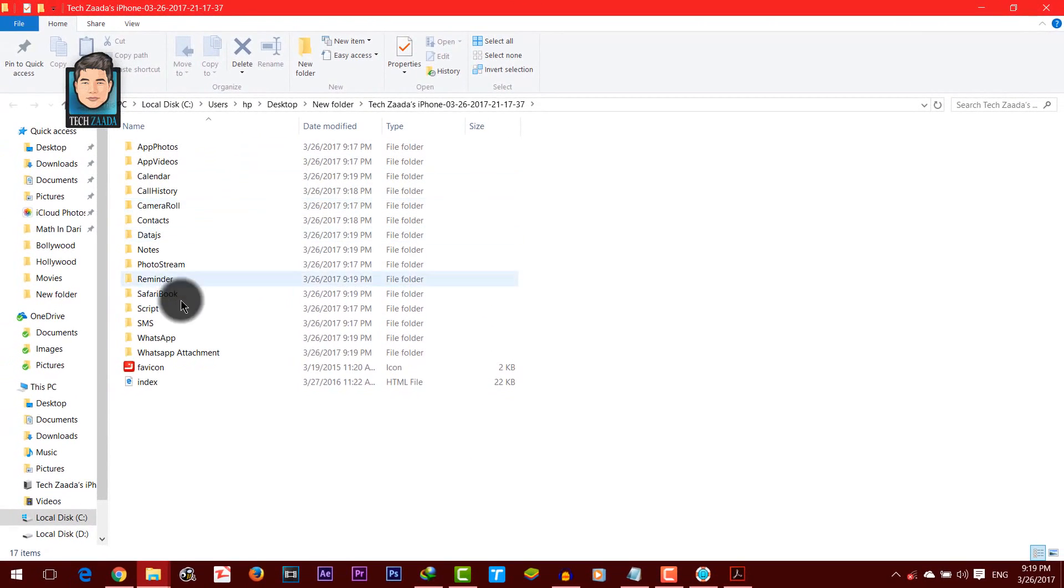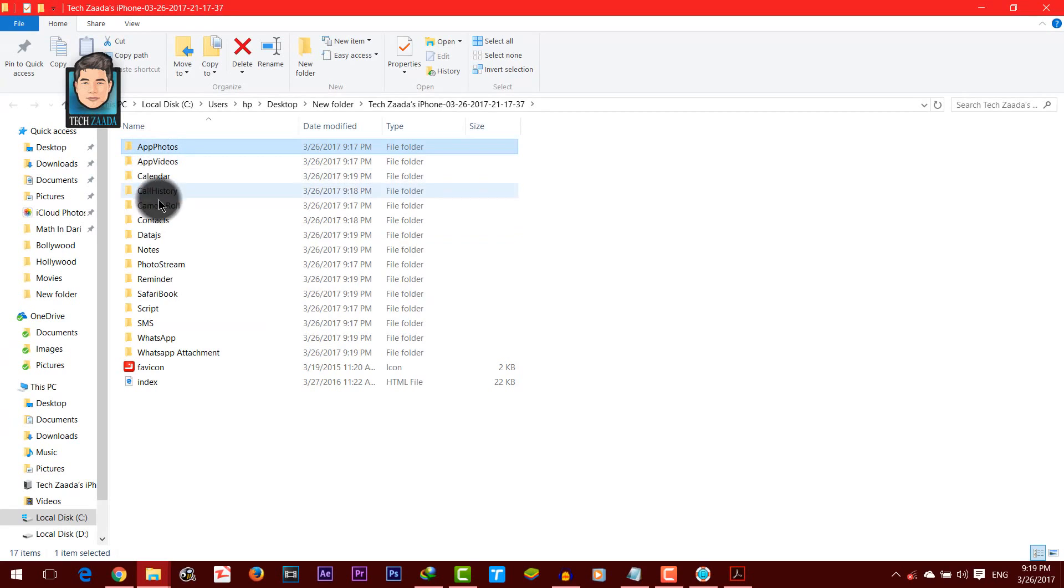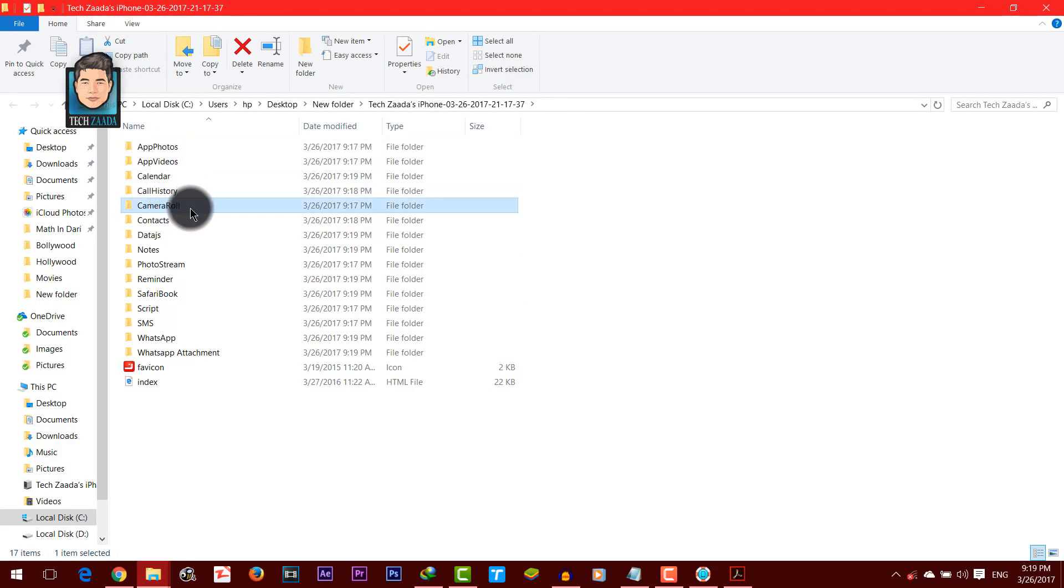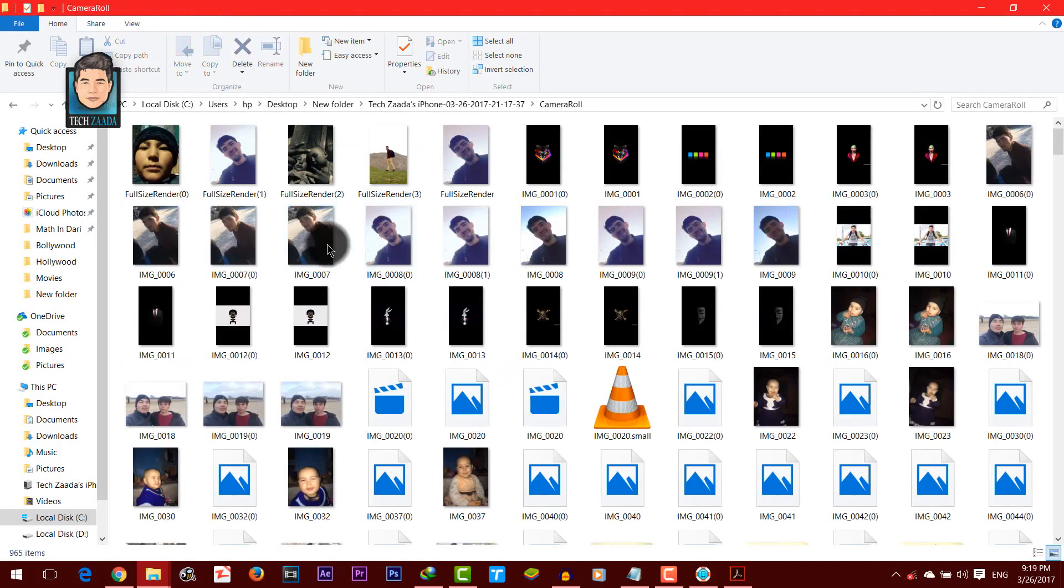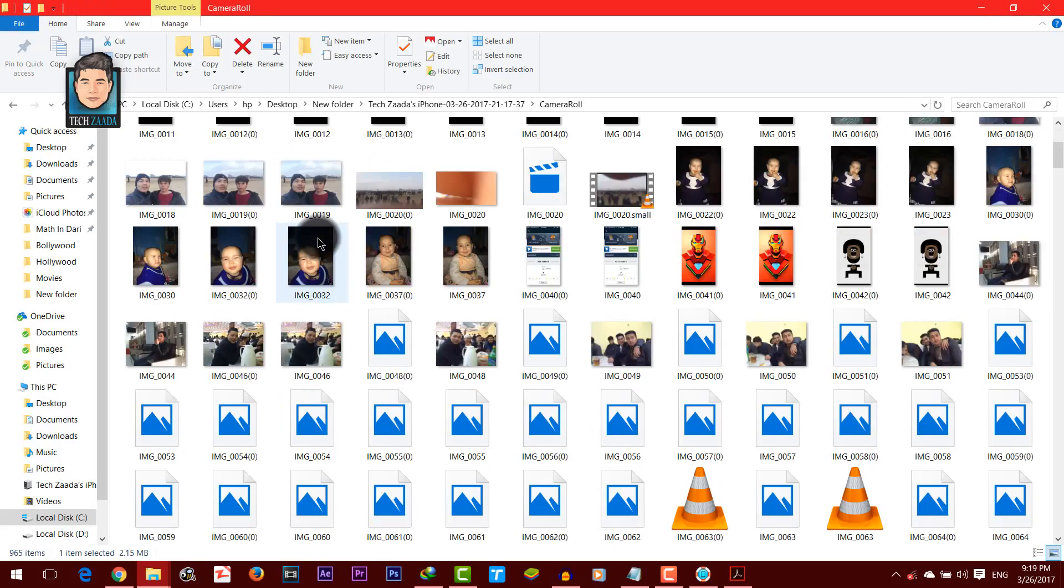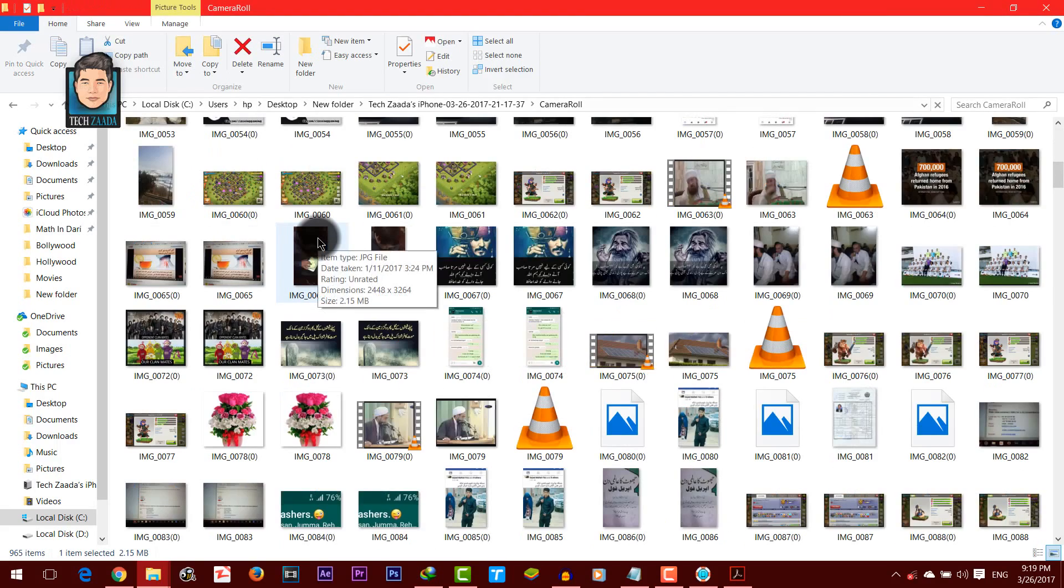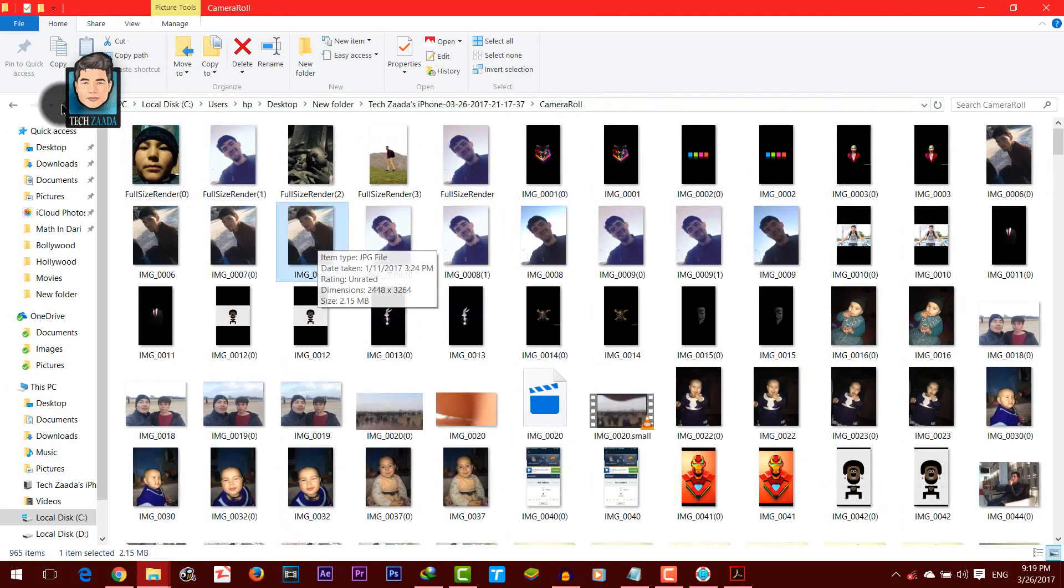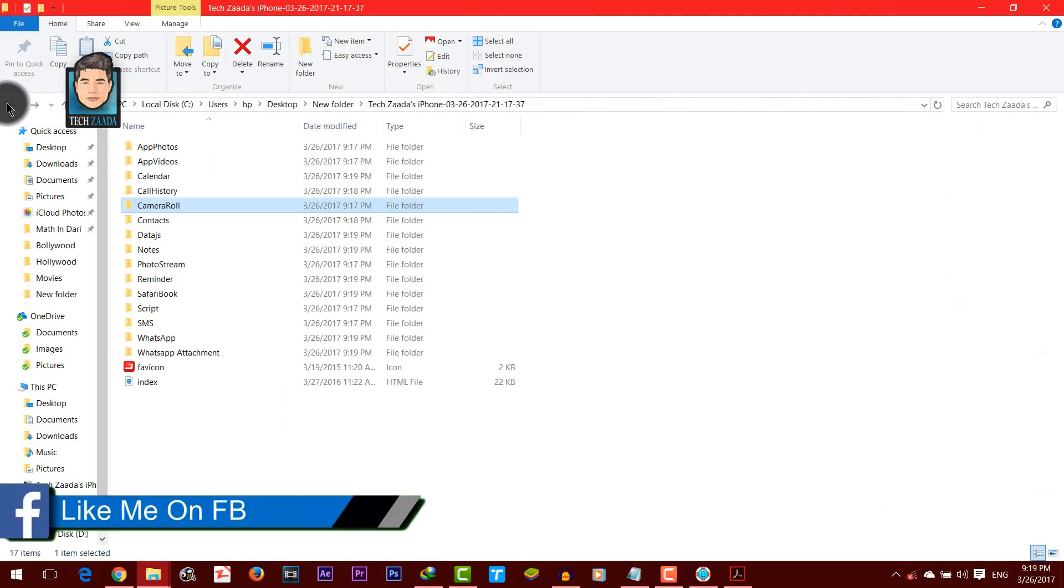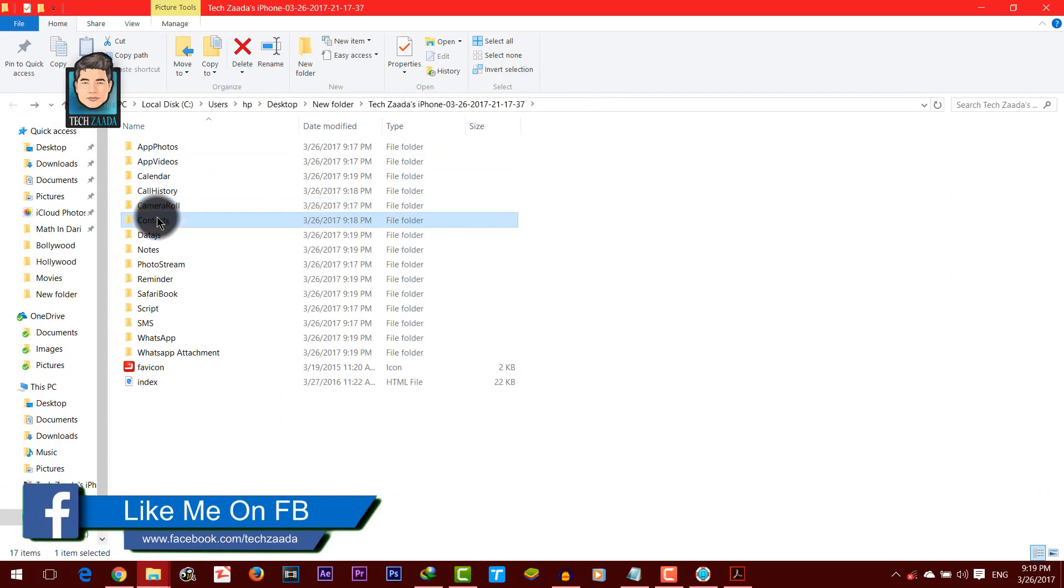So there you go. As you can see, these are the files that have been recovered from my iPhone. These are the pictures and contacts.